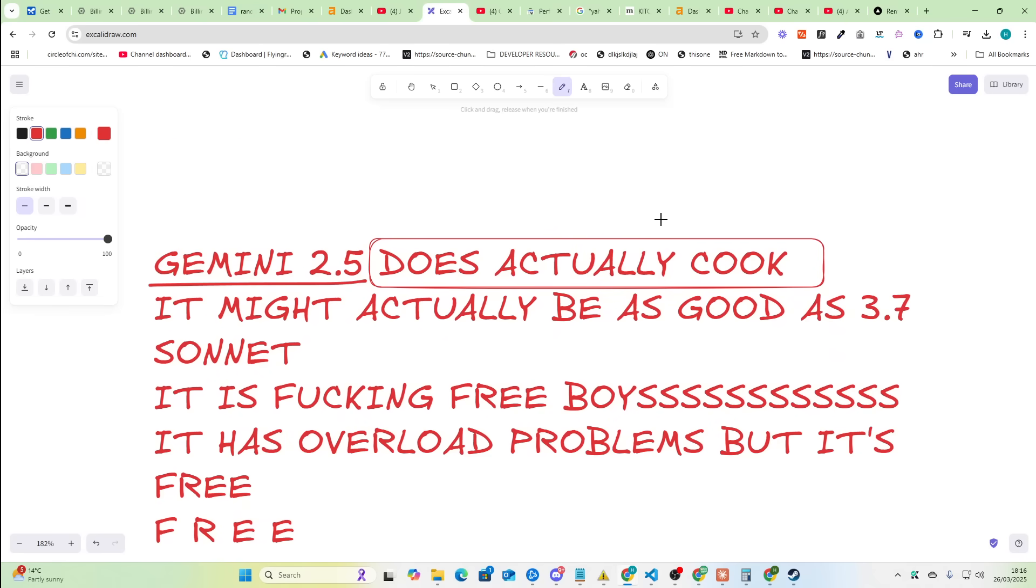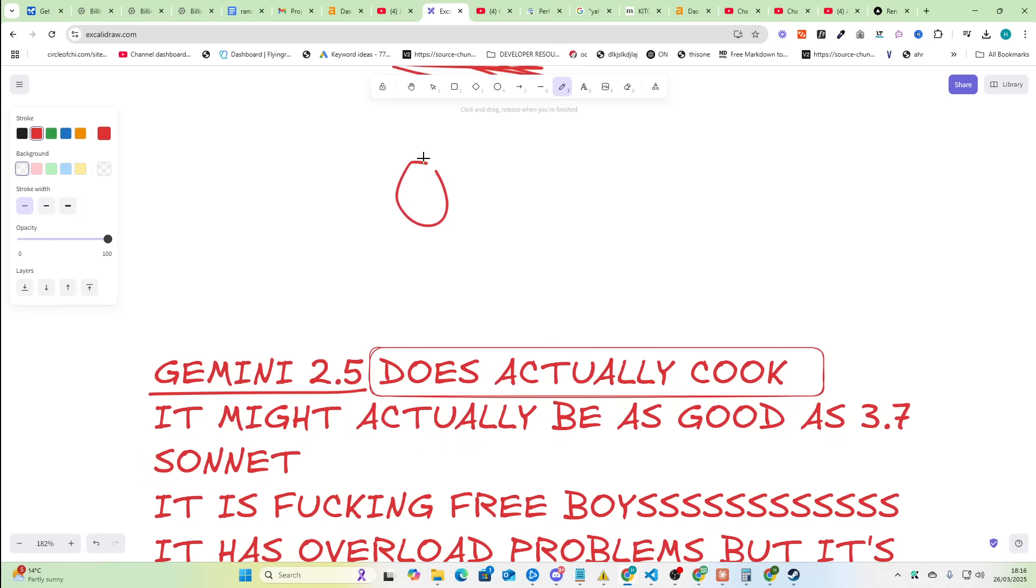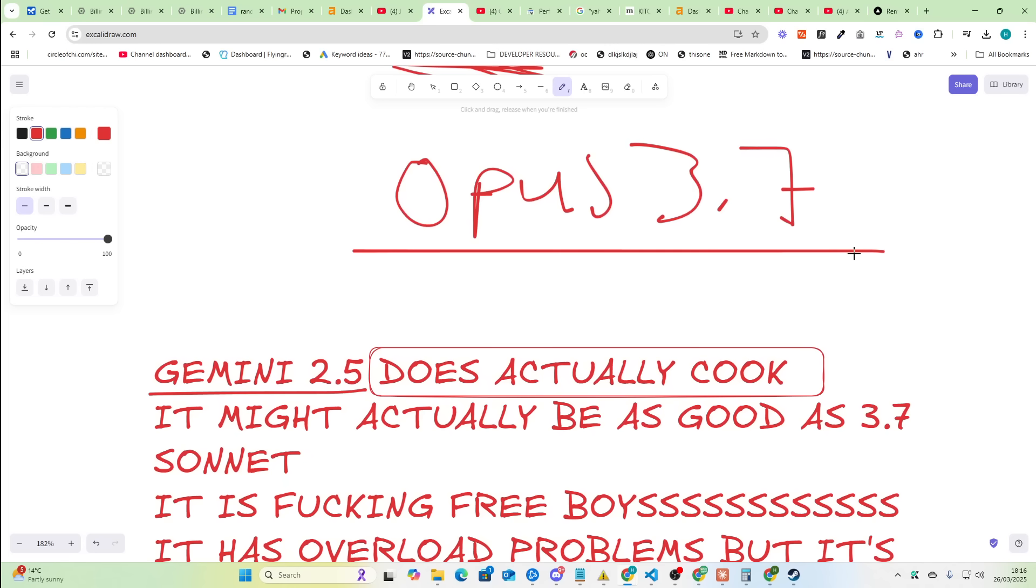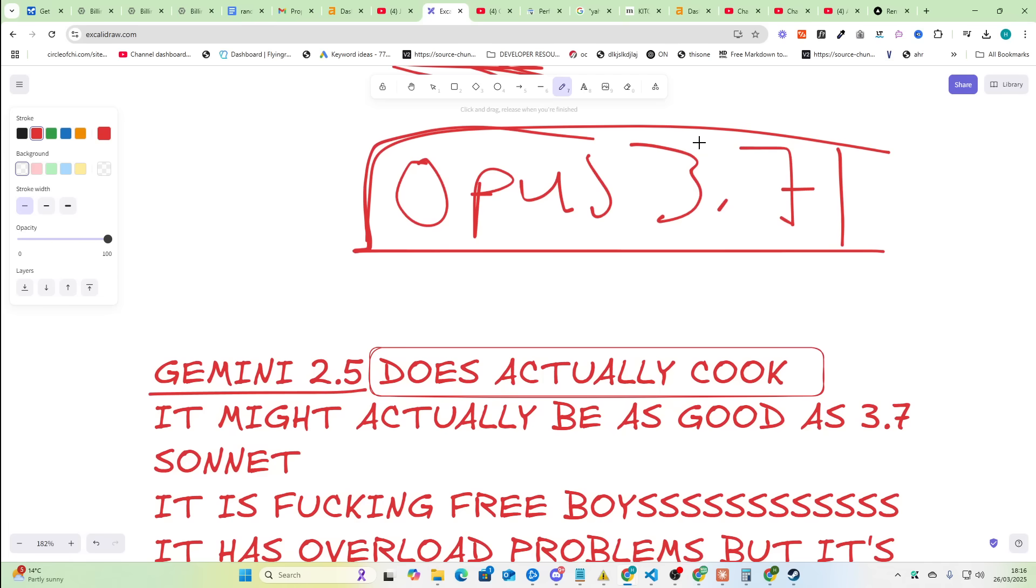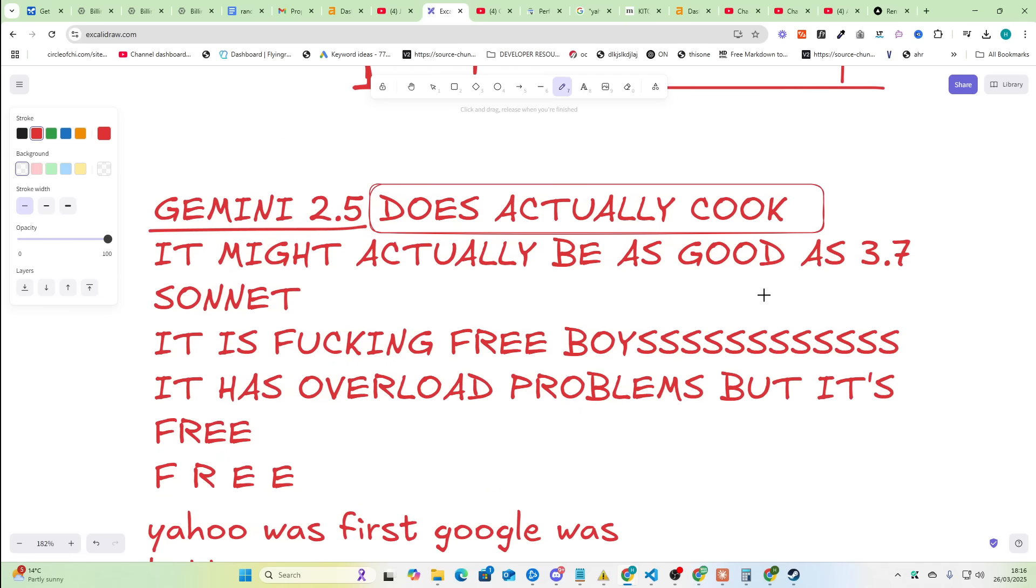Let me just quickly say something. Opus 3.7, if this isn't released in the next week I'll be very surprised. I'm not gonna make any crazy bets like shave my head, but if this doesn't happen in the next week I'll be very very surprised.